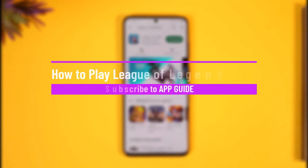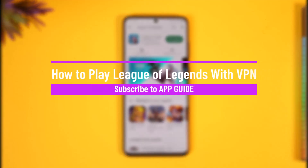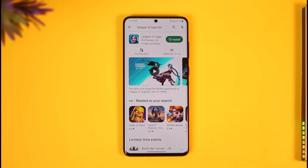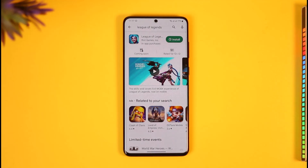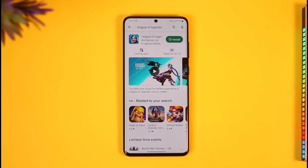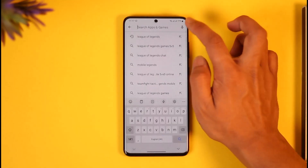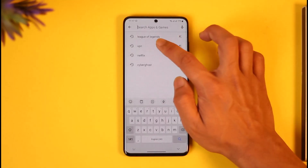Welcome back to the channel. In today's video, I will discuss how you can play League of Legends — which is now also available on mobile — using a VPN. Make sure to watch till the end. Whether you're on PC or mobile, either way you can play League of Legends with a VPN.